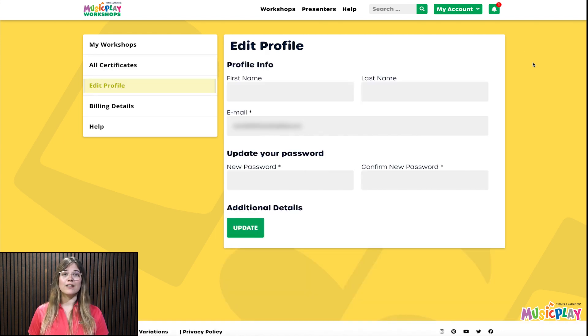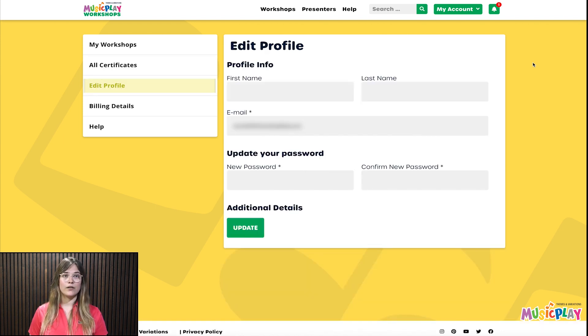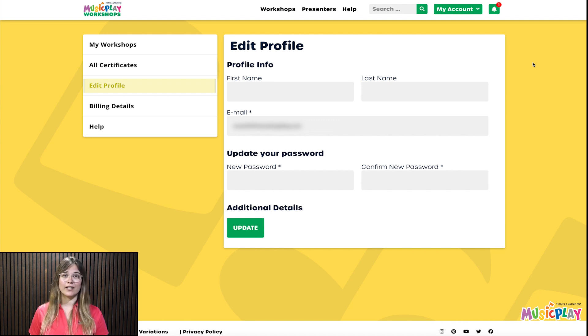Edit Profile is where you change your name, email, and password. The first name and last name that appears in your profile will be the one that prints on your certificates, so double check it.